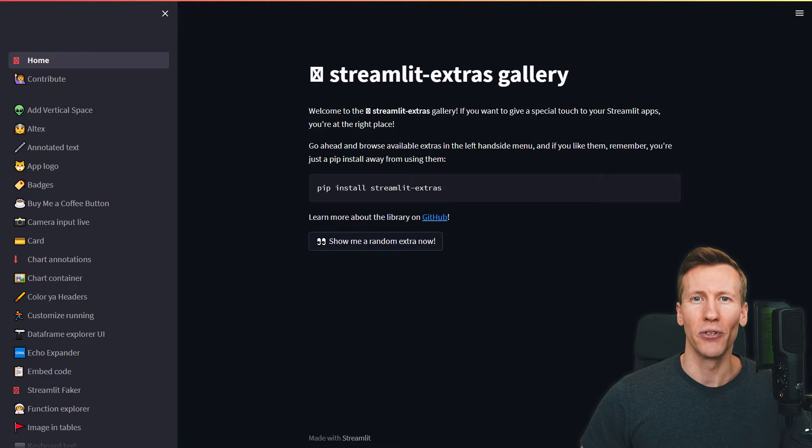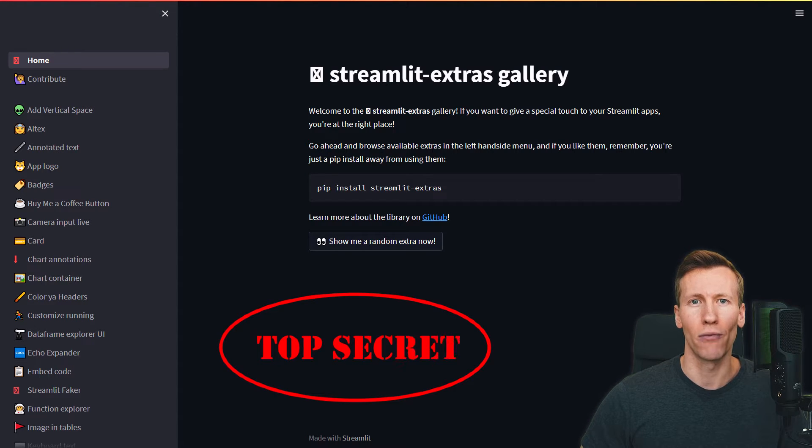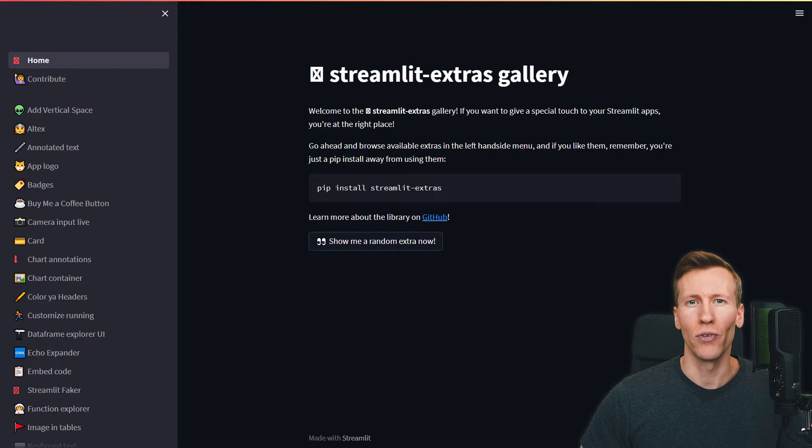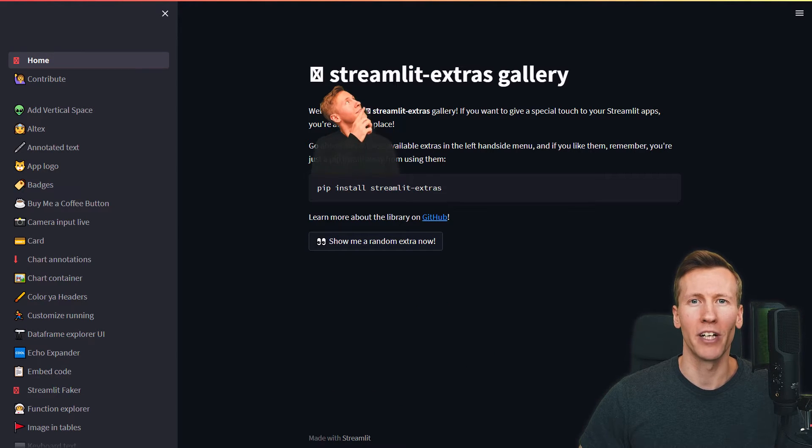Hey guys, in today's video, I'm going to introduce you to some lesser-known features of the Streamlit Library. Specifically, I will be talking about the Streamlit Extra package.